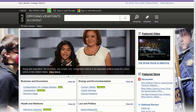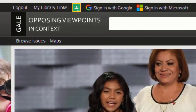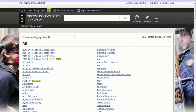Opposing Viewpoints is great when you're writing a research paper or speech over a controversial issue. If you don't have an idea for what topic you want to write about, click on Browse Issues at the top of the page to see an alphabetical list of topics covered in this database.